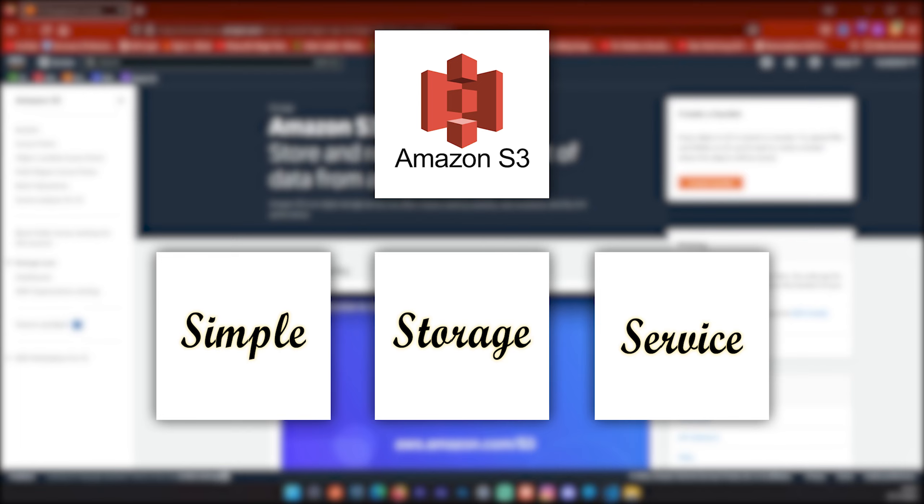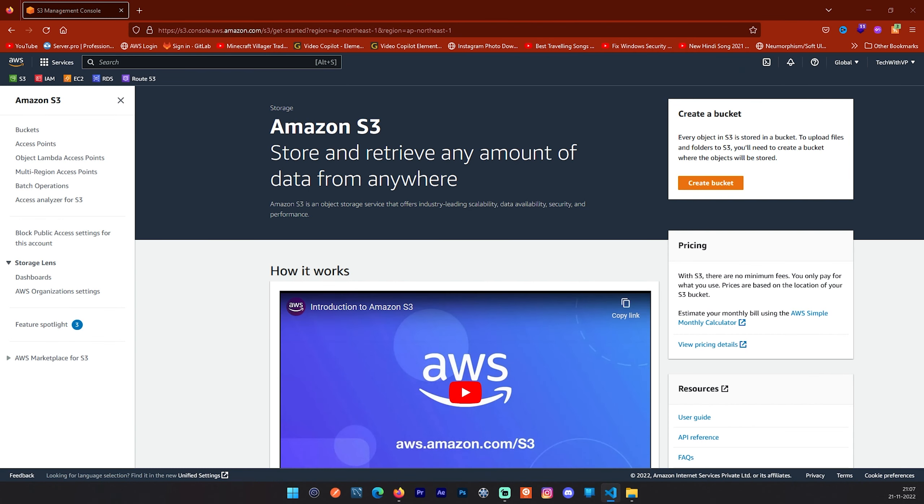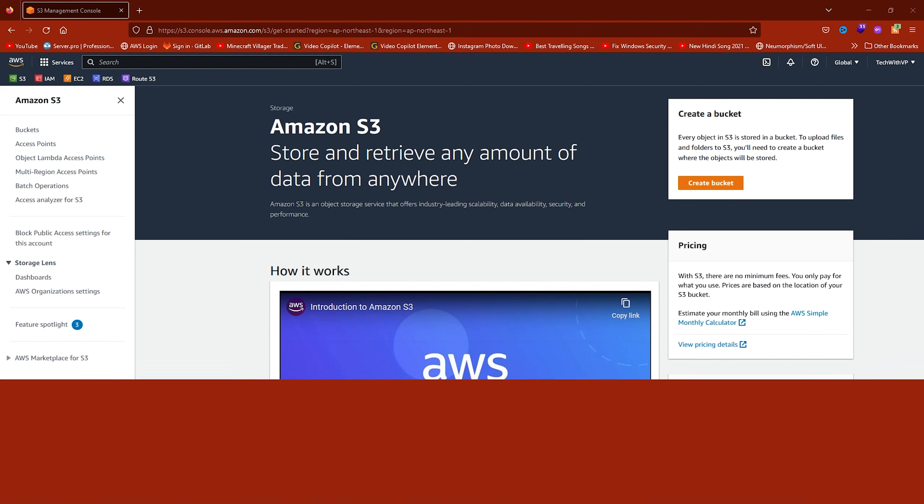Amazon S3 stands for Simple Storage Service. Amazon S3 is an object storage service that stores data as objects within buckets. An object is a file and any metadata that describes the file. Amazon S3 is a service that offers industry-leading scalability, data availability, security, and performance. You can use Amazon S3 to store and retrieve any amount of data at any time from anywhere.